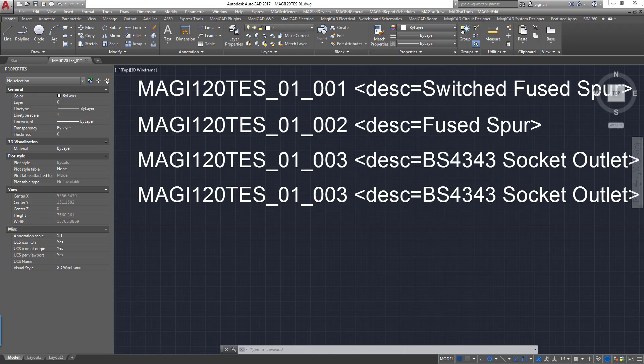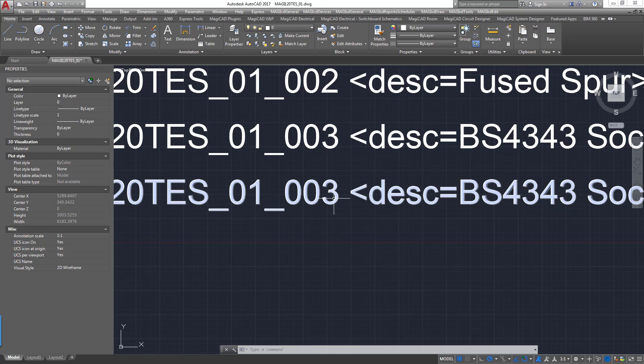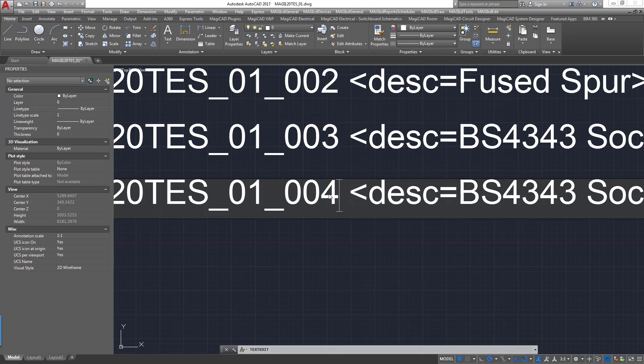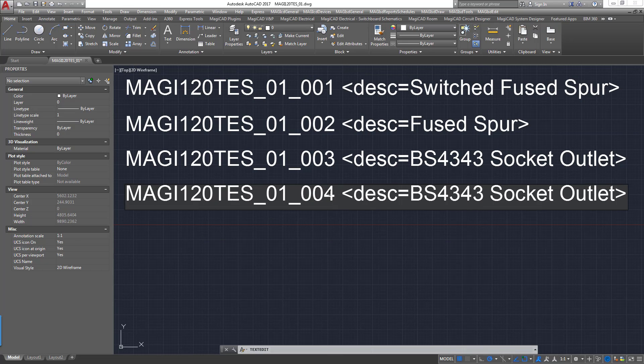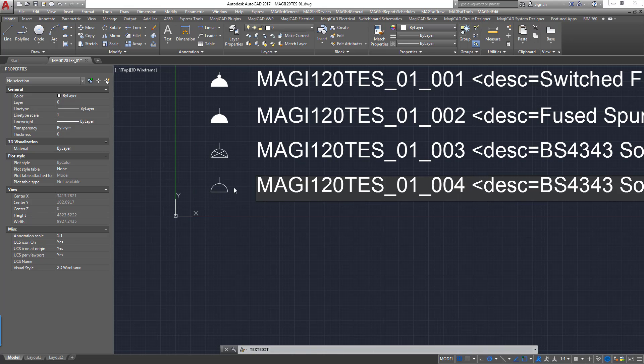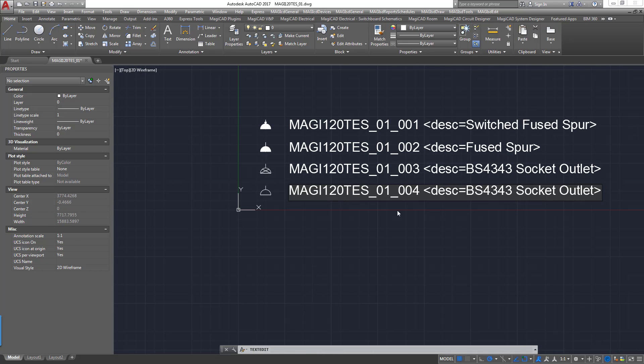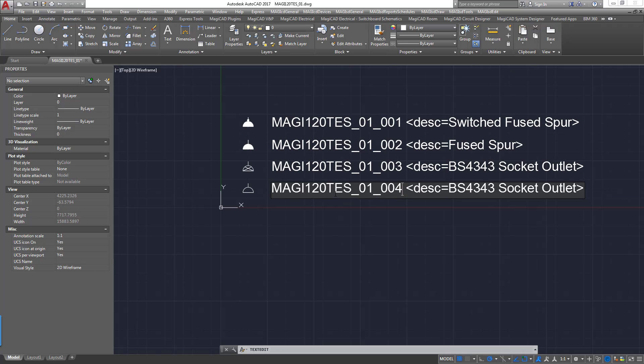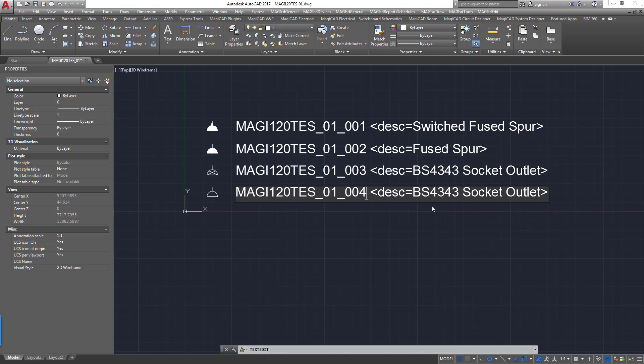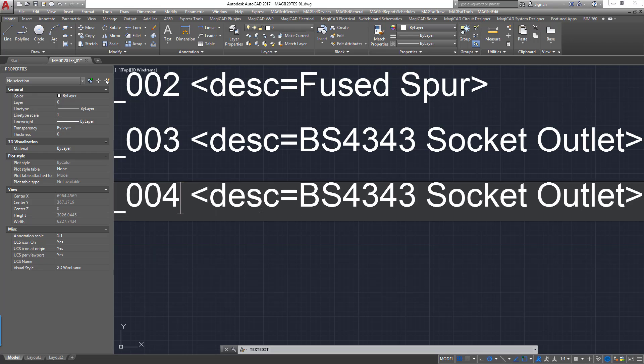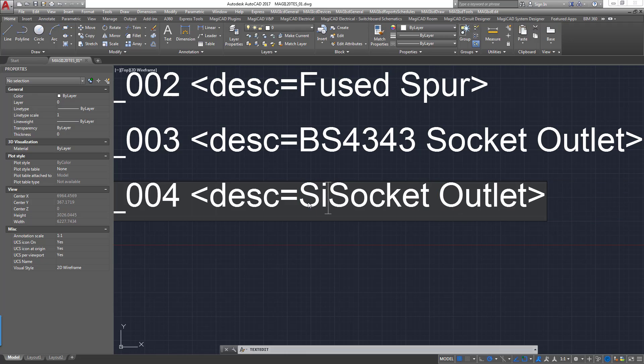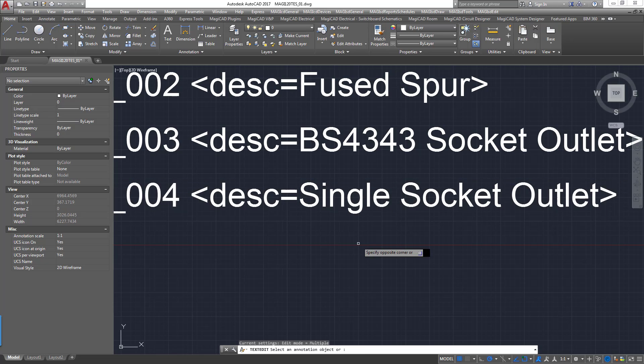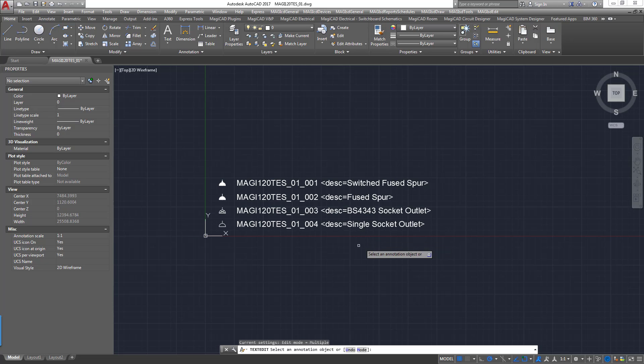But it's not a hard and fast distance. It's just obviously that the distance does have a minimum, but again, the supporting documentation will go into the details of that. Here I'm just going to name this new symbol so that it's unique. And then I'm going to change the description as well. So this is just going to be a single socket outlet like so.